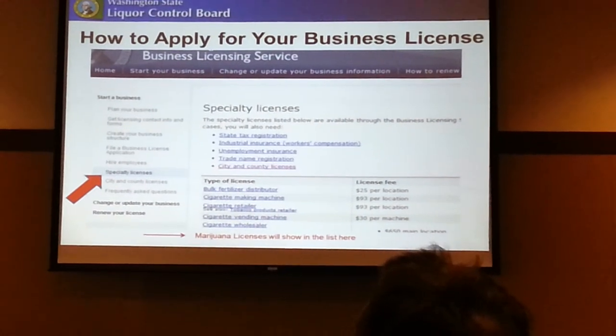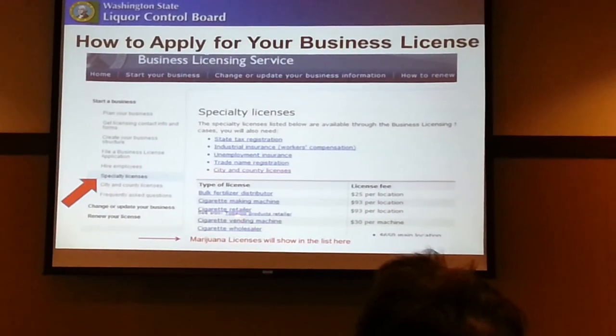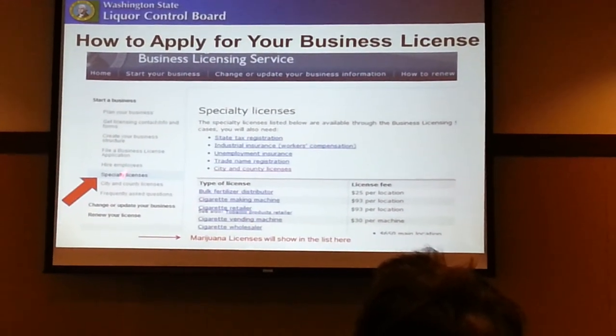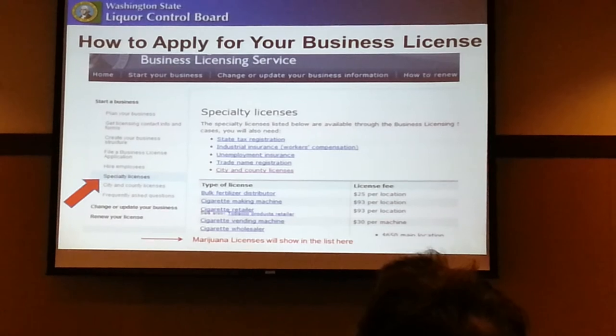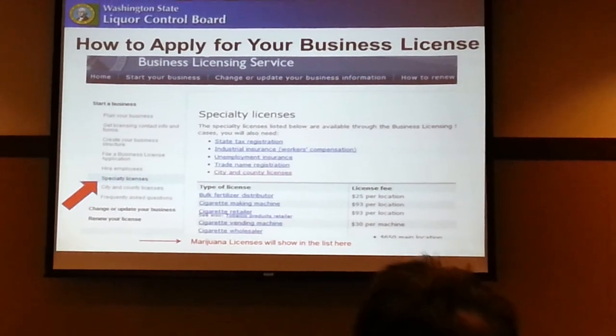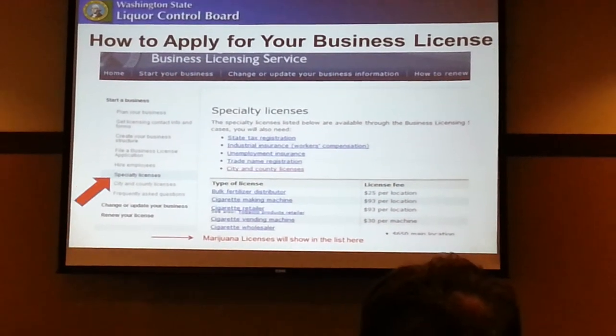When the window opens, you'll see marijuana license in that listing, and then you would just click on that to take you to the application page.